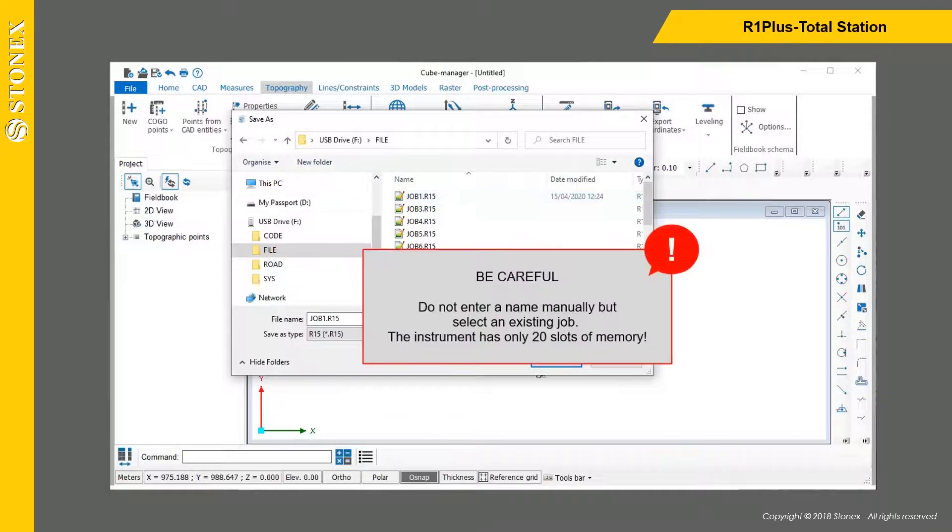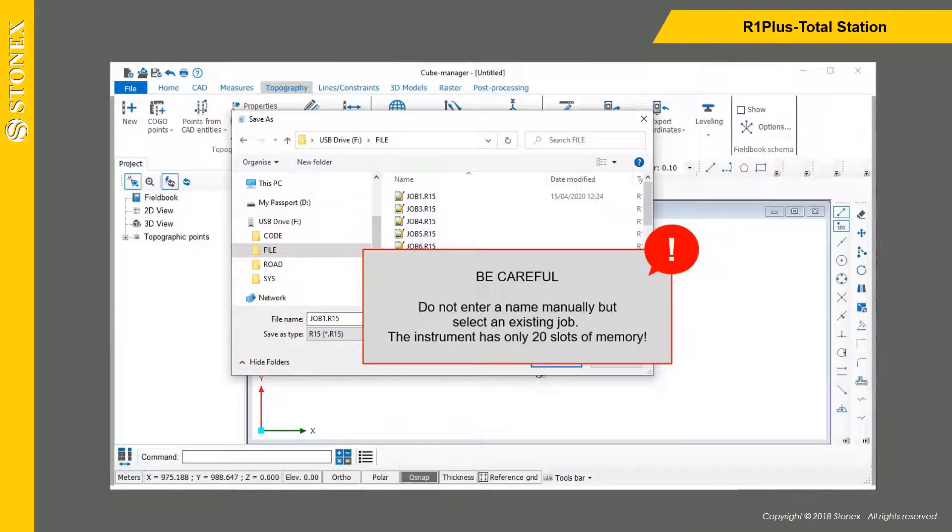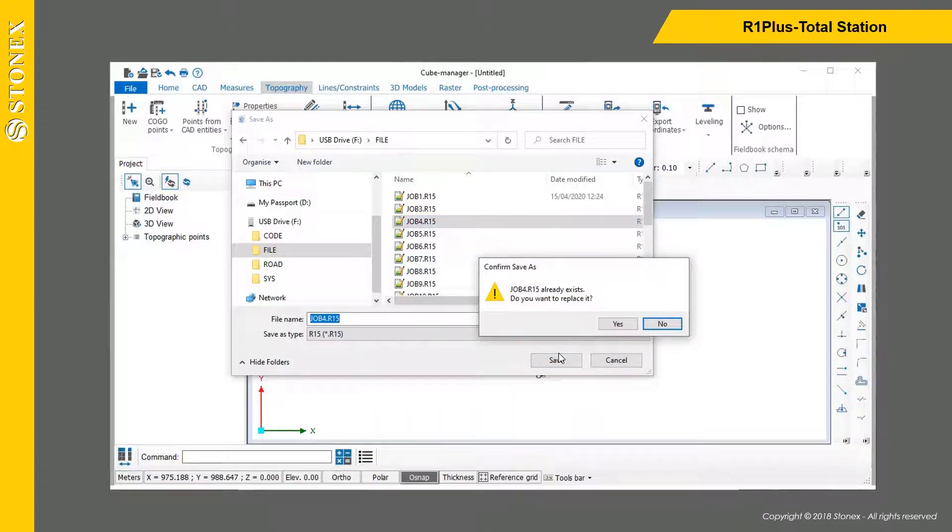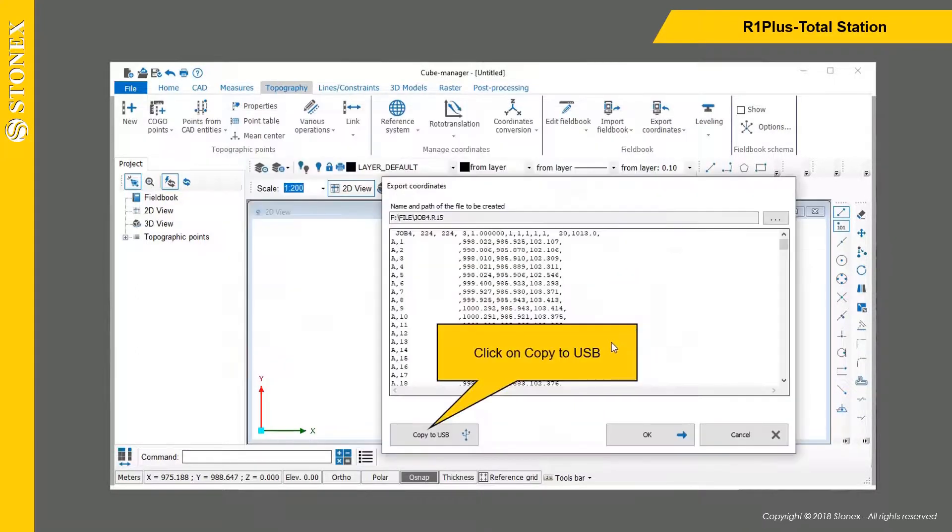Be careful. Do not enter a name manually but select an existing job. The instrument has only 20 slots of memory. Click on Save and then click on Copy to USB.